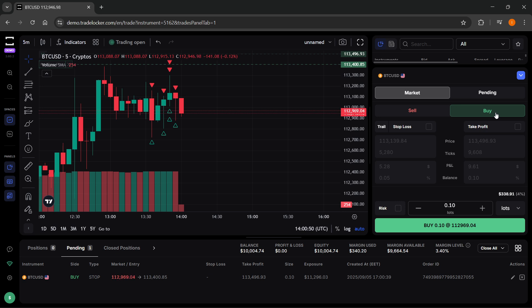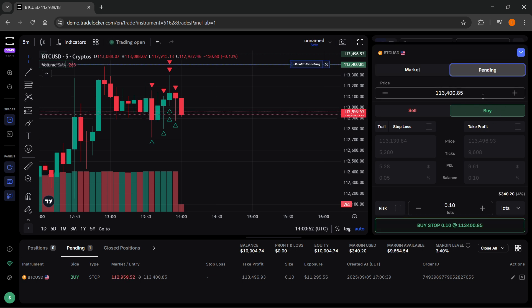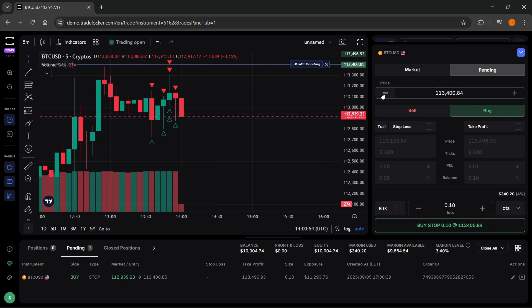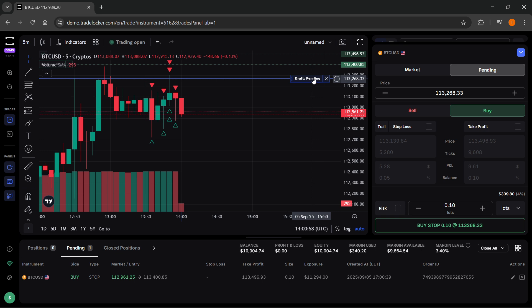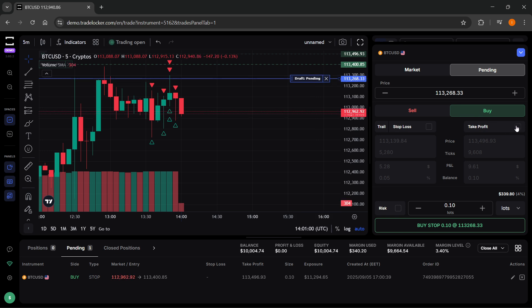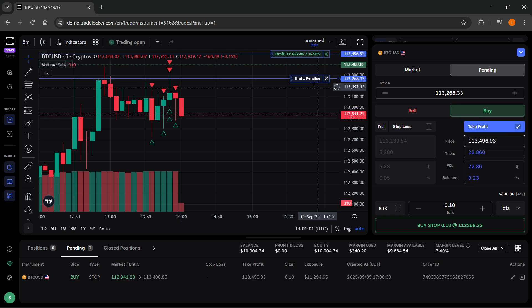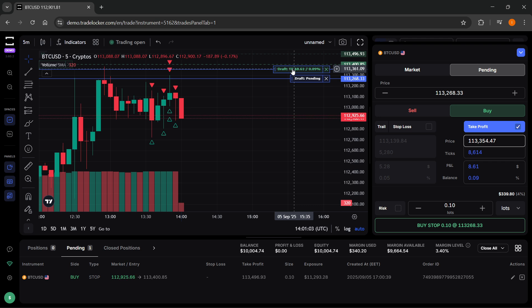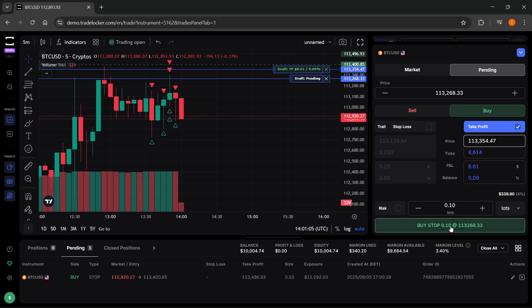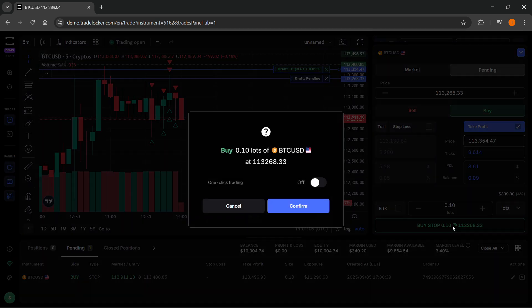Go over here and go to pending again. For example, you can set it a bit lower. Let me move it down here. There we go. Then I'm going to take profit again and take the profit over here. Then I'm going to click buy yet again.